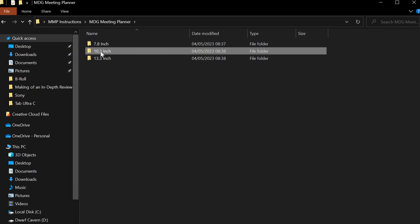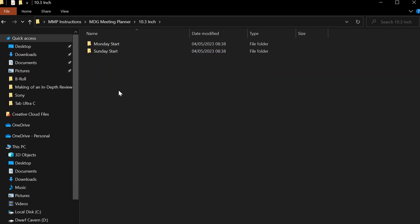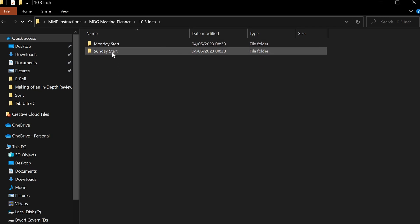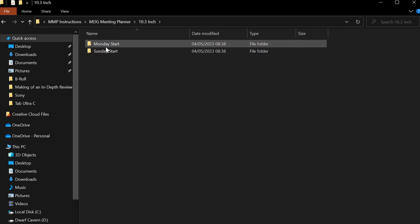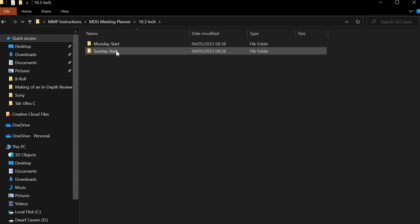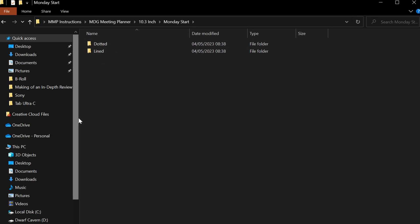Let's say you want to go to 10.3 inch—go in there. The next choice you have in order to choose the correct version you want is the weekday start standard that you might want to have. Monday start will have the Monday week start, Sunday start will be Sunday week start. Let's say you choose Monday.